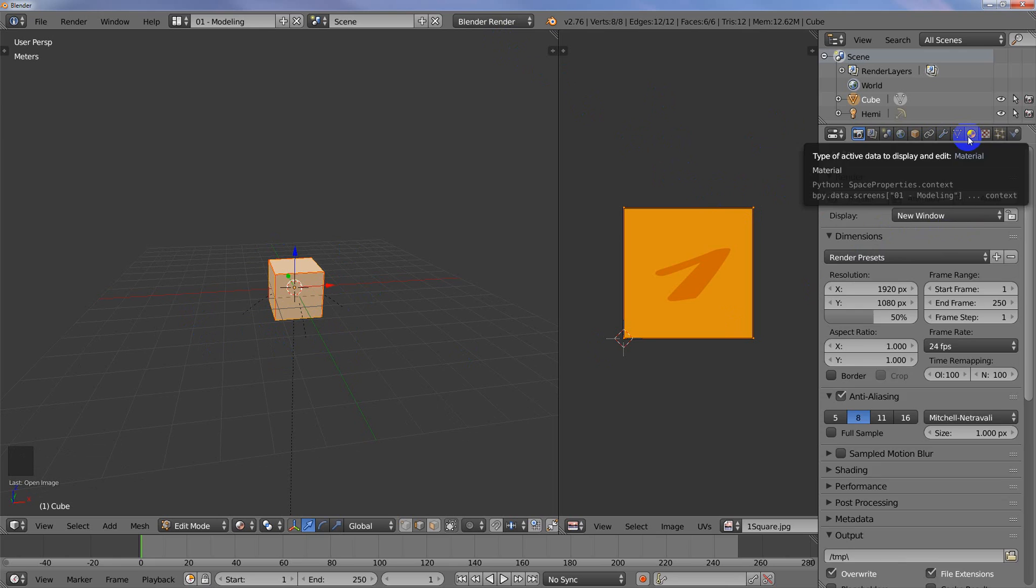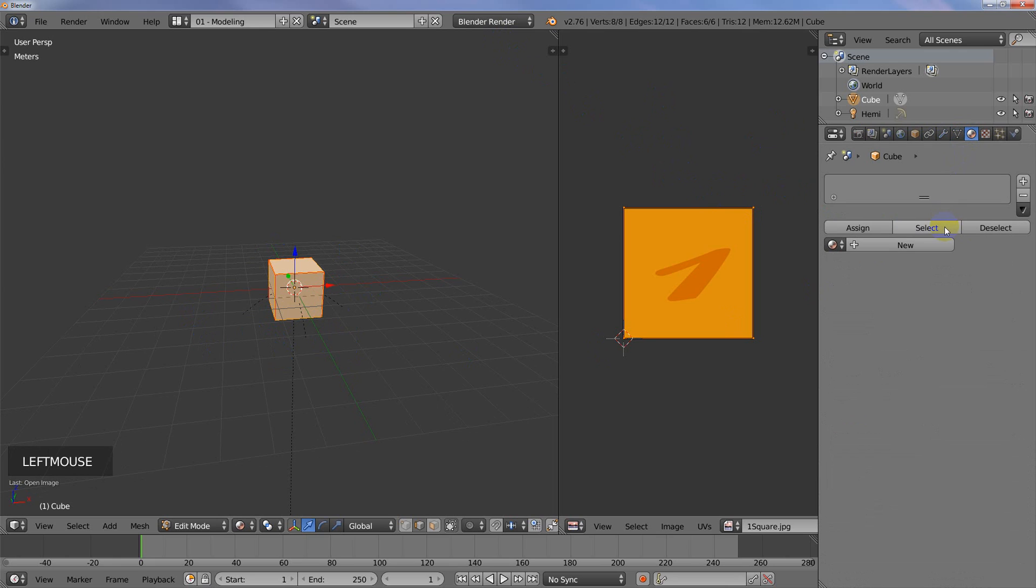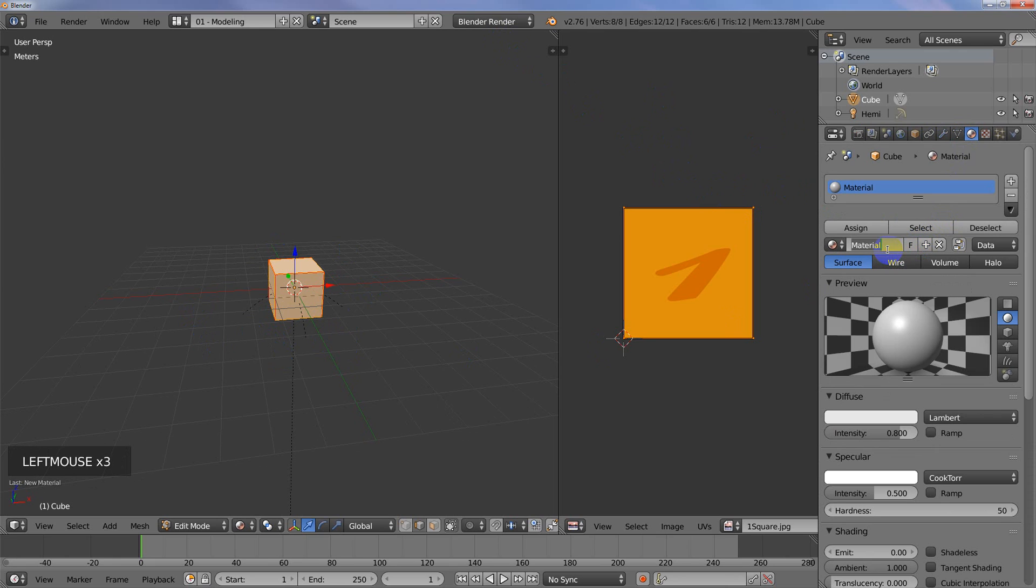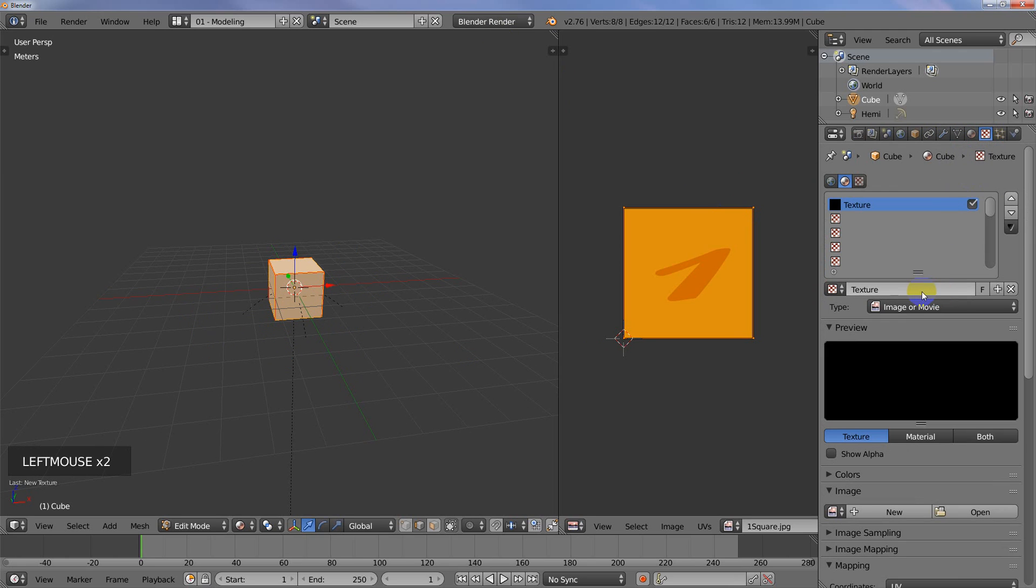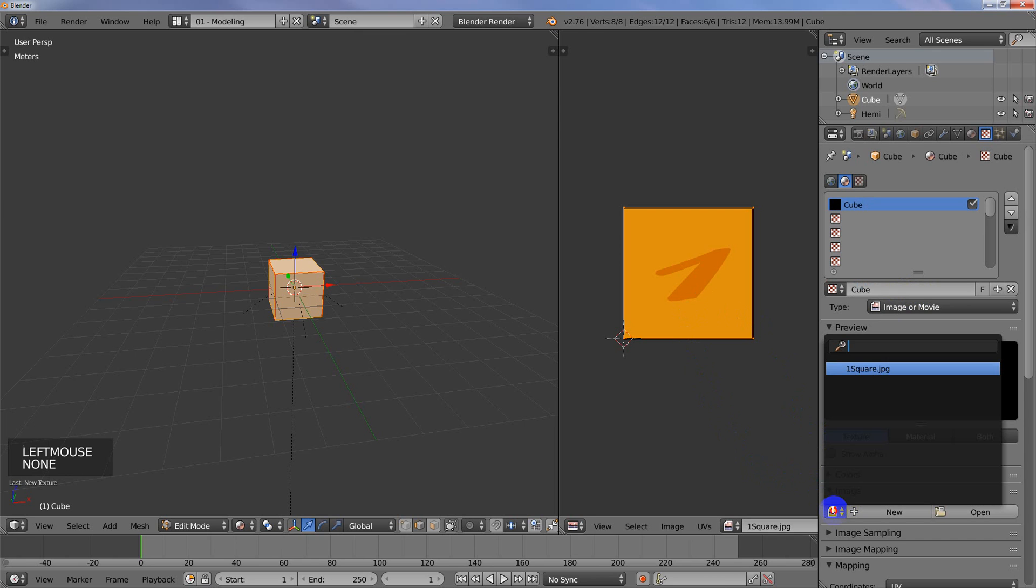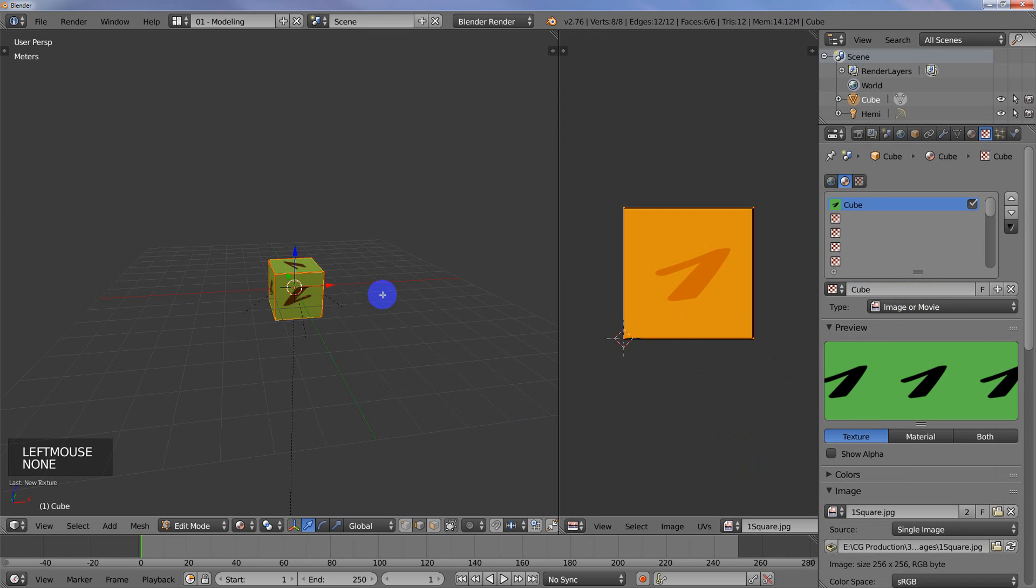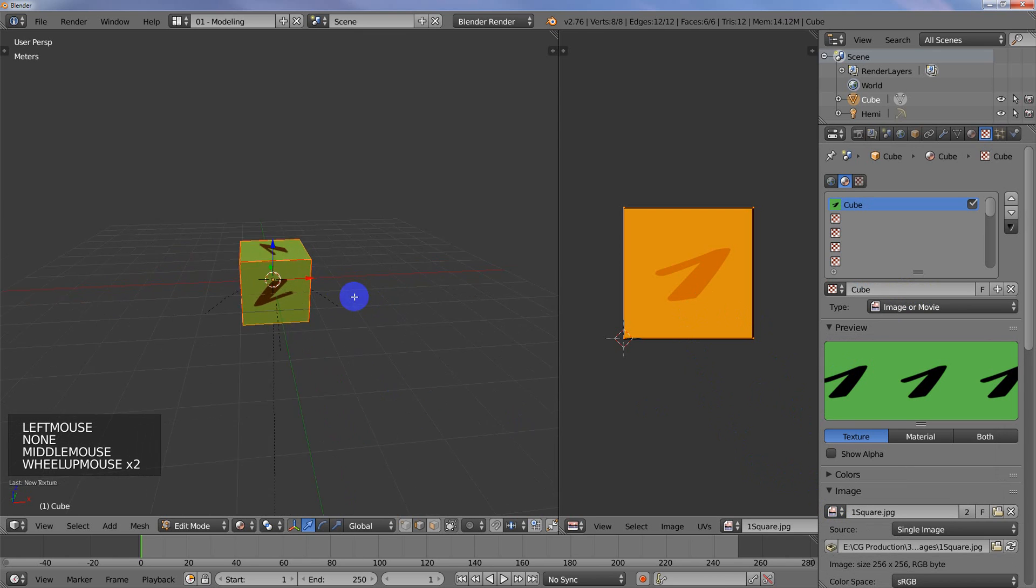Click on the material panel, hit new, and we're going to enter cube there. Then what we need to do is go to the texture panel and actually add a texture to the material. I'll call that cube also. I have already added the image to the scene, so let's click on this and choose it, and it shows up.